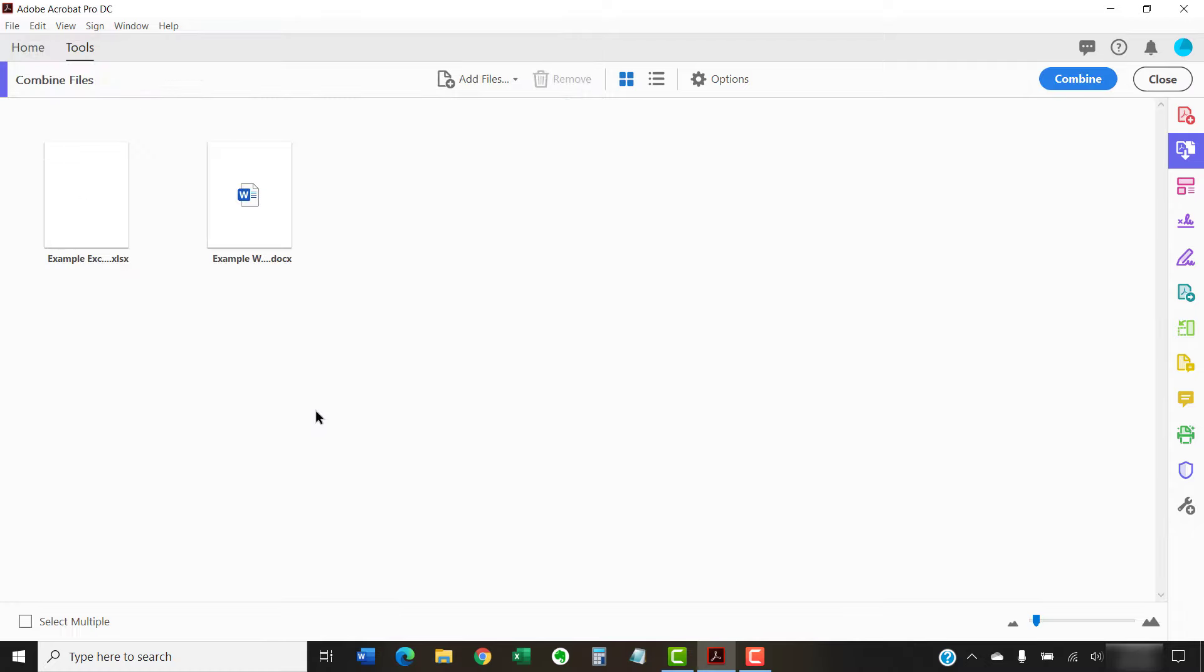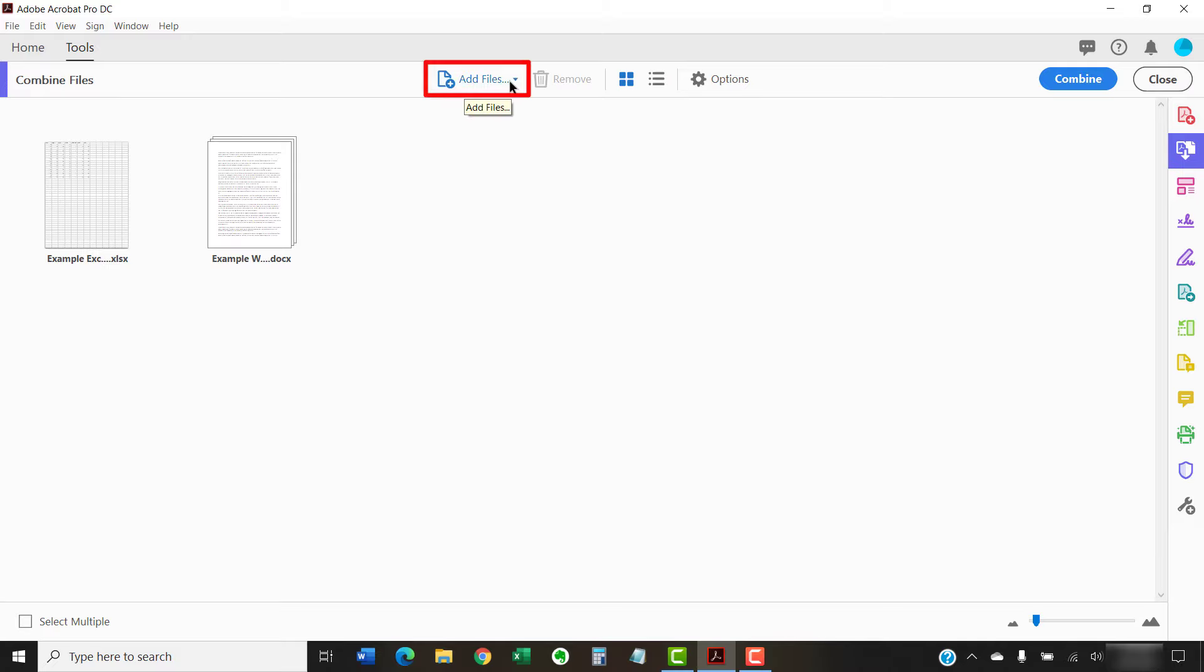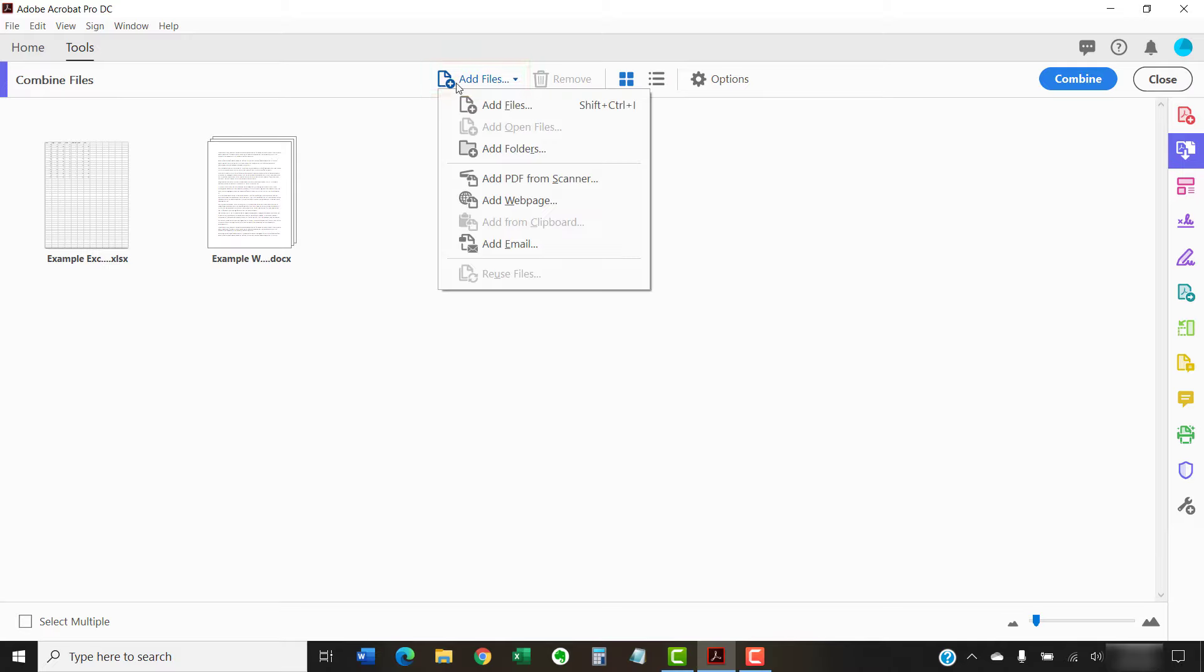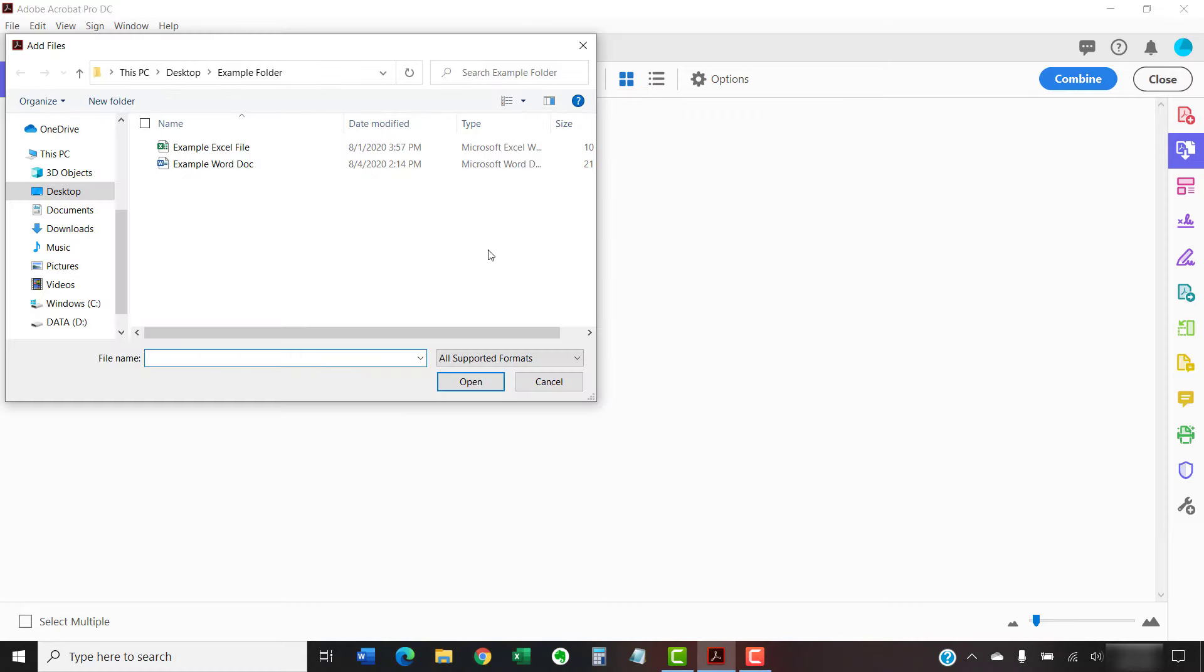Your files will appear in the Combine Files screen. If you have additional files to add, select the Add Files button in the toolbar, followed by Add Files from the drop-down menu, and then choose files from the Add Files dialog box, as we just did.